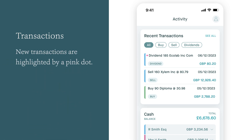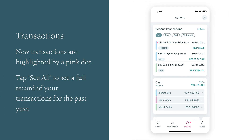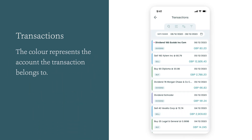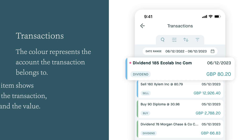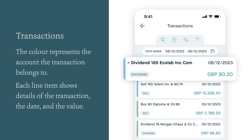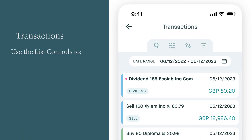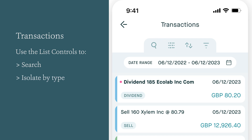New transactions are highlighted by a pink dot. Tap See All to see a full record of your transactions for the past year. The colour represents the account the transaction belongs to. Each line item shows details of the transaction, the date and the value. Use the list control icons at the top of the screen to search, isolate by type, sort and filter.